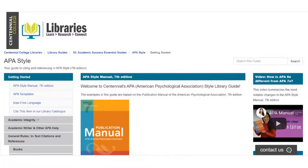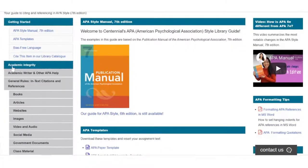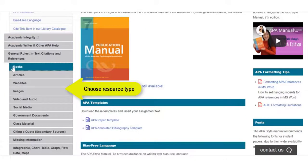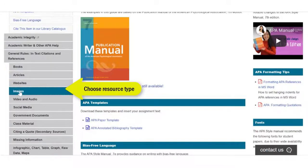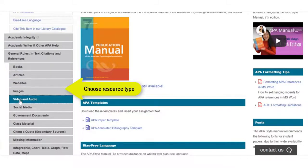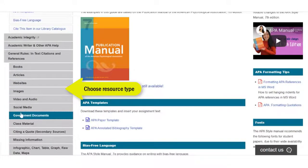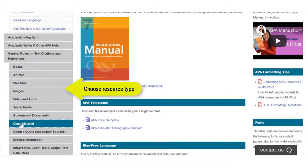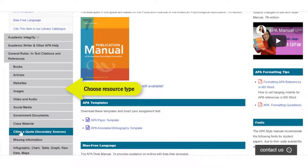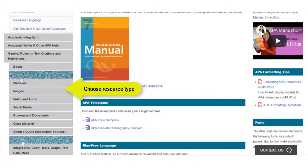On the left-hand side, look for the type of resource you are citing — for example, Journal article, Book, or Newspaper. In each of the categories, there are specific examples of how to cite those resource types.